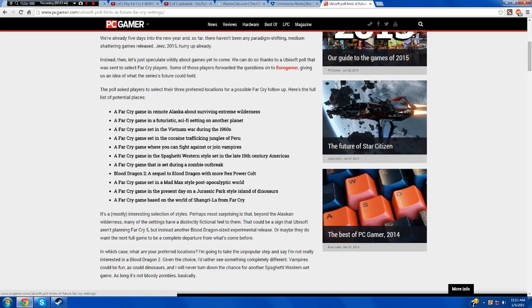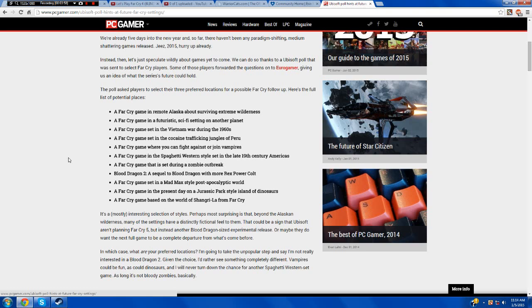A game that is set during a zombie outbreak. It would be cool, but I don't think it's needed. Zombies are way too overrated in my opinion. They've invaded everything. I really don't want them to invade Far Cry.